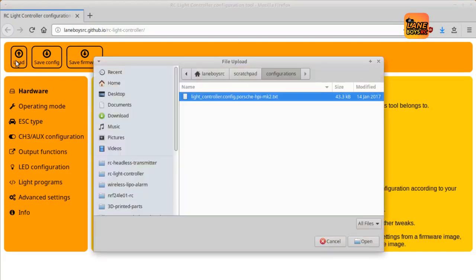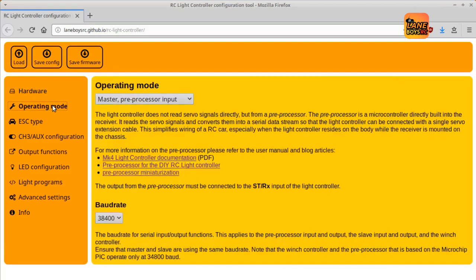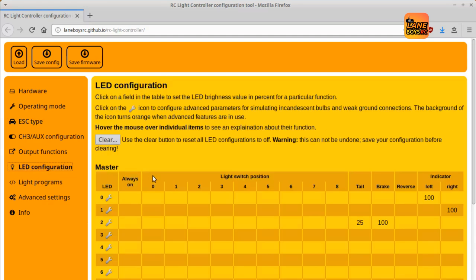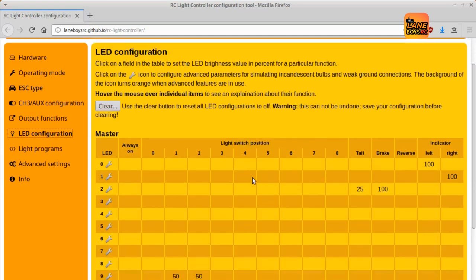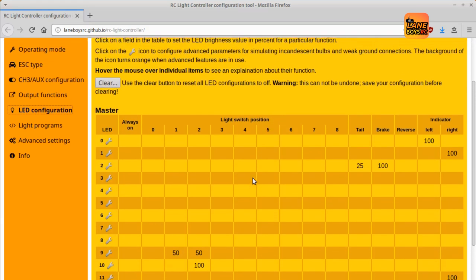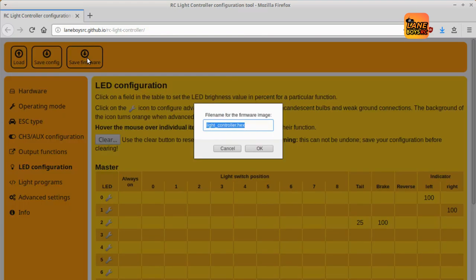If you are already an existing light controller user and you want to upgrade the firmware to make use of the new functions, simply load the configuration file of your original customizations into the Configurator, save a new firmware image and flash it into the light controller.